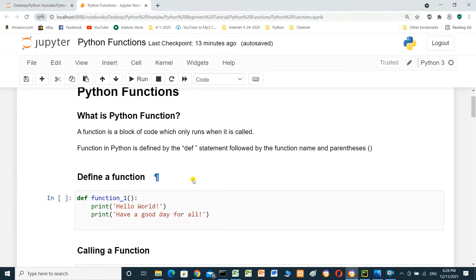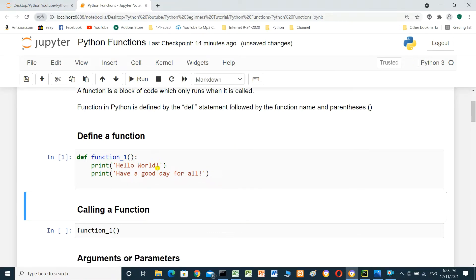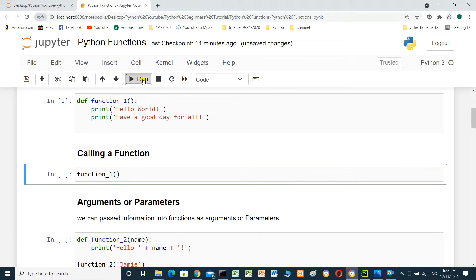We will define the first function: def function1, print 'hello world', and print 'have a good day'. We will run it — we created the function here, and we will call the function and see the result.